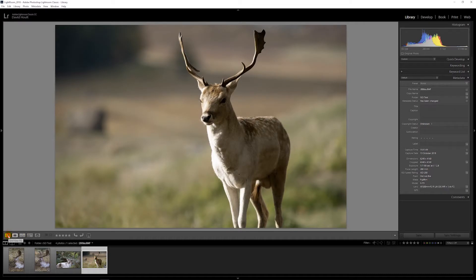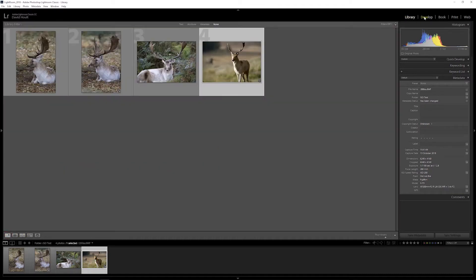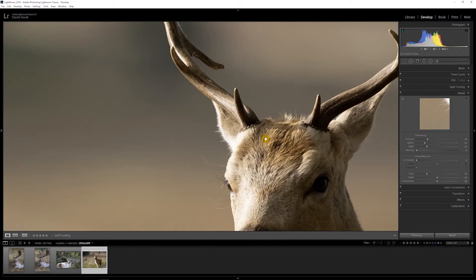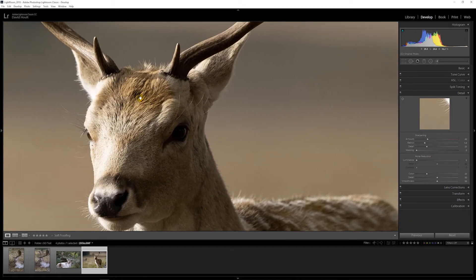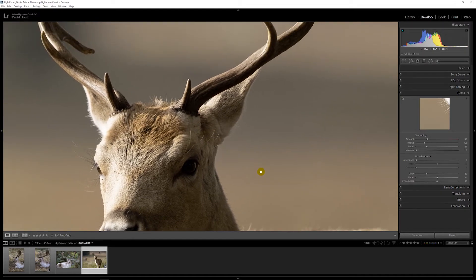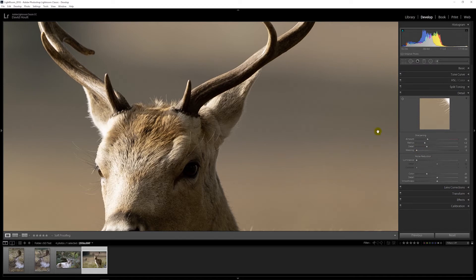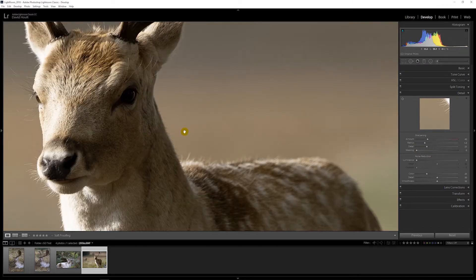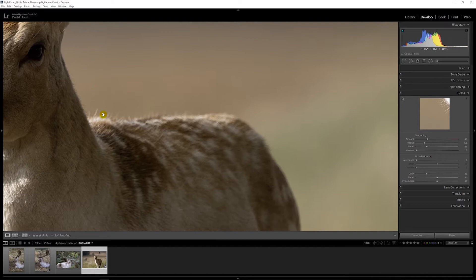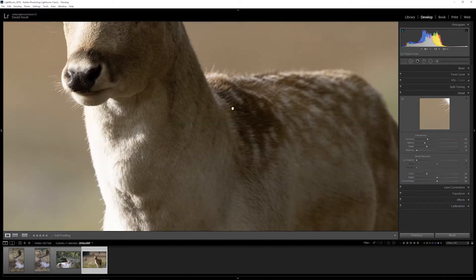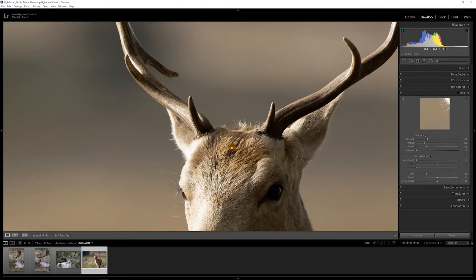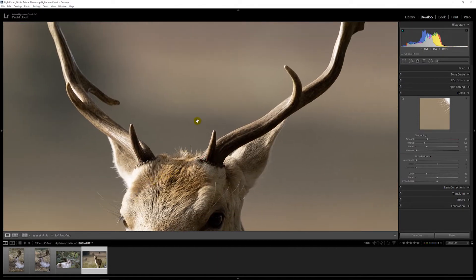We move into Develop. This is the 200 ISO and if we zoom in one-to-one, you can see that Lightroom's standard sharpening as it's imported really no noise and nice and sharp. Very happy.